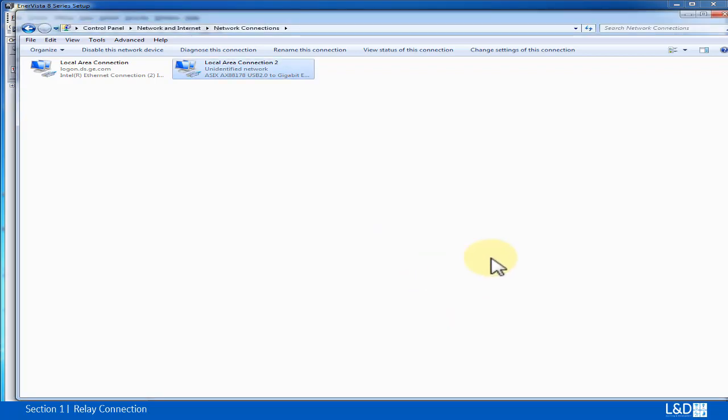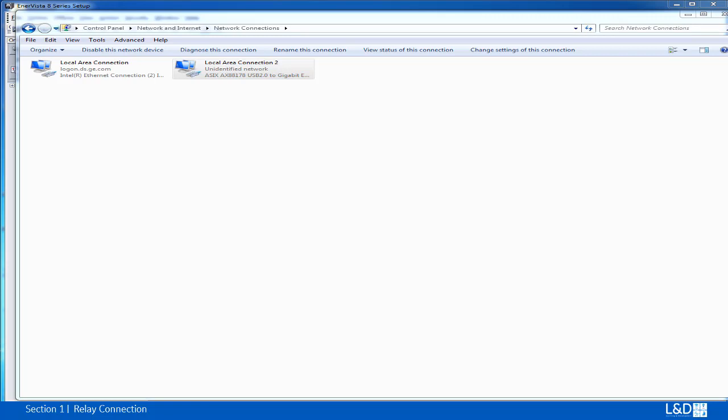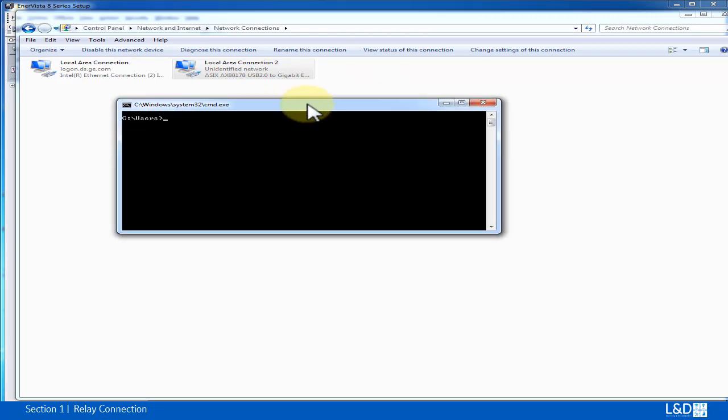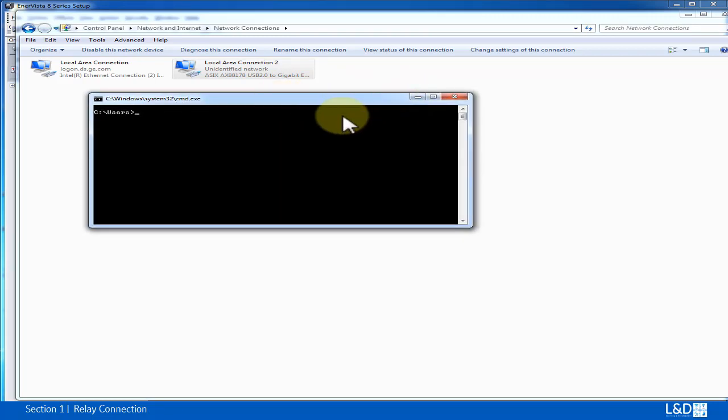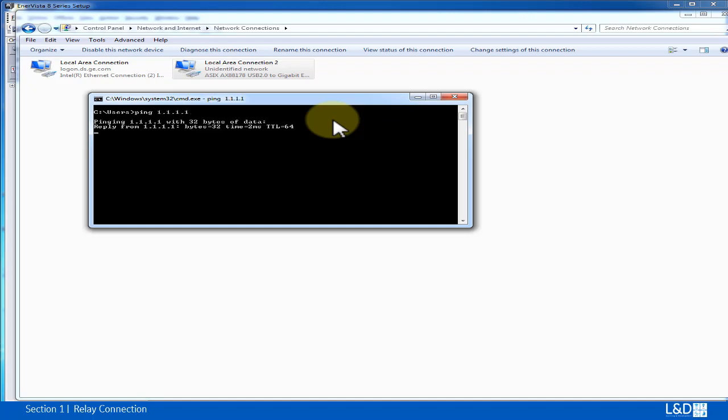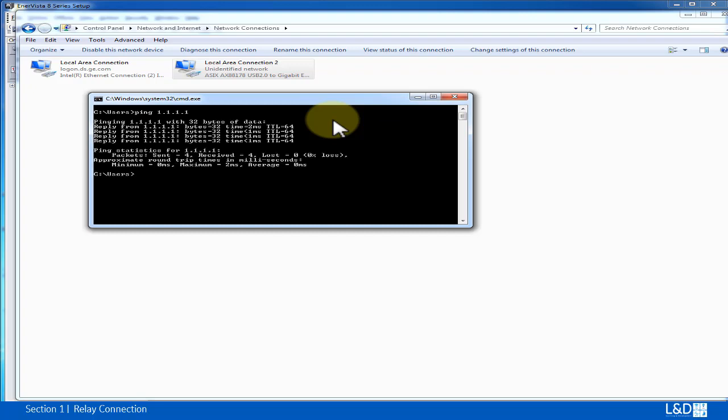Now we want to verify the IP address of the relay. We can start the command prompt and type in the ping command PING and relay IP address which is 1.1.1.1 and press enter. And now we can see this reply message from the relay means this IP address of the relay is effective.